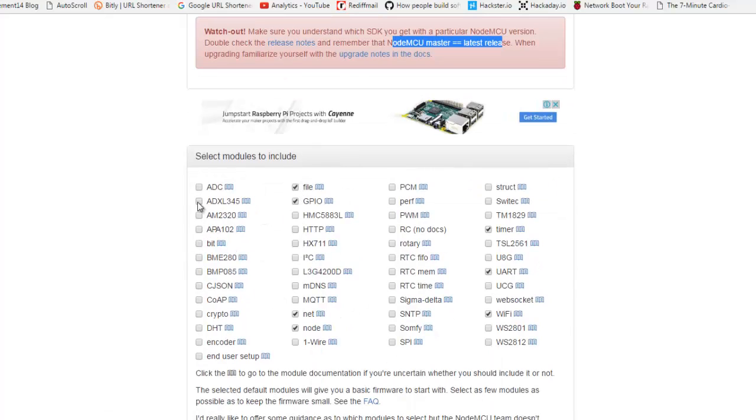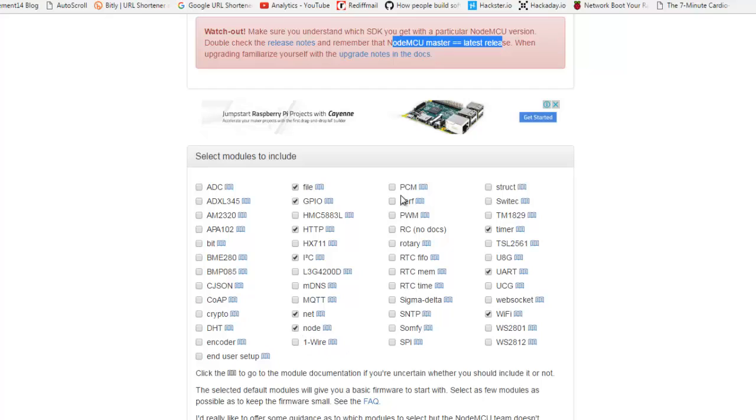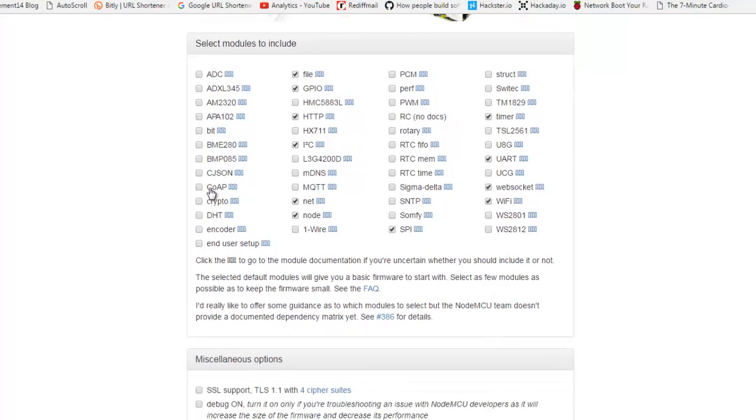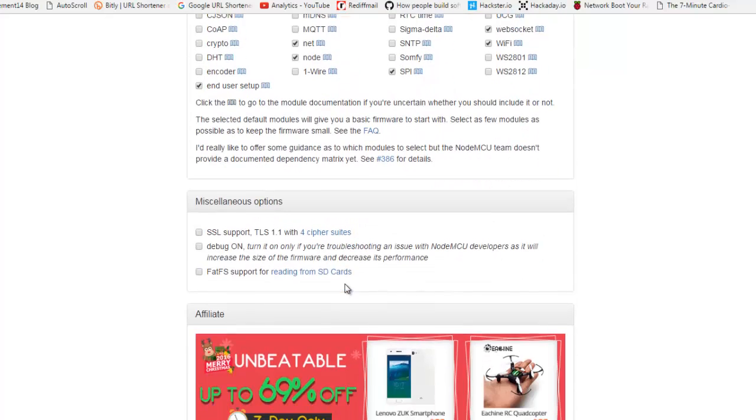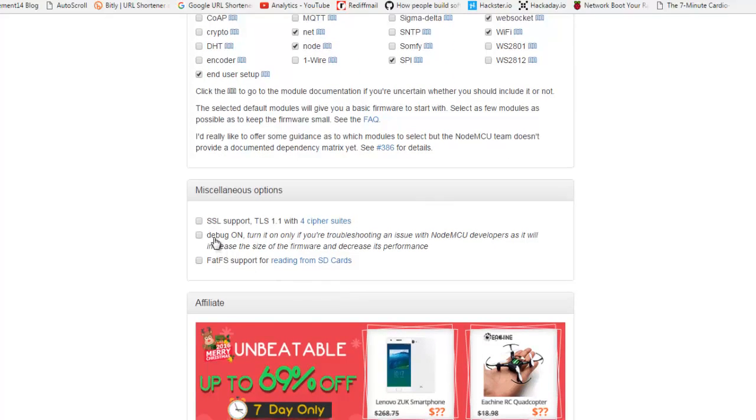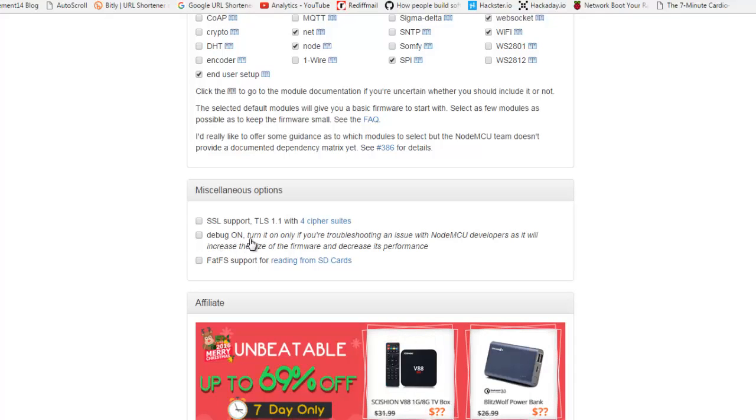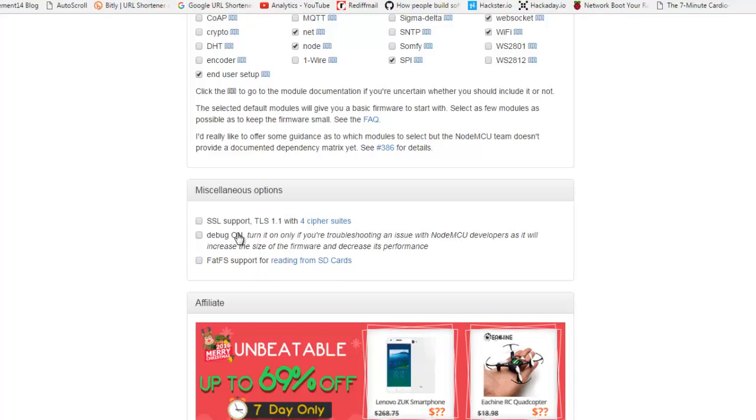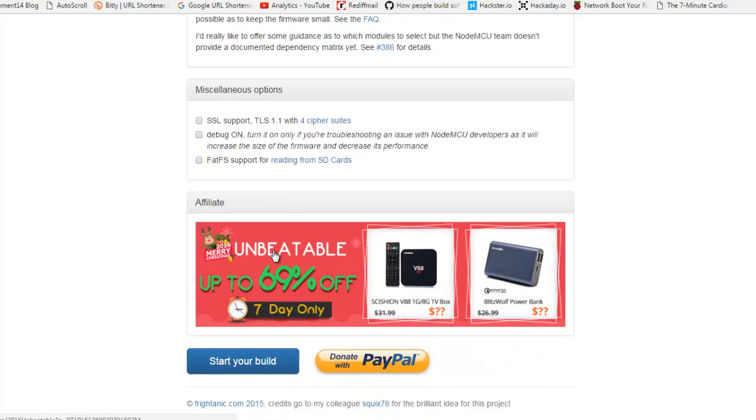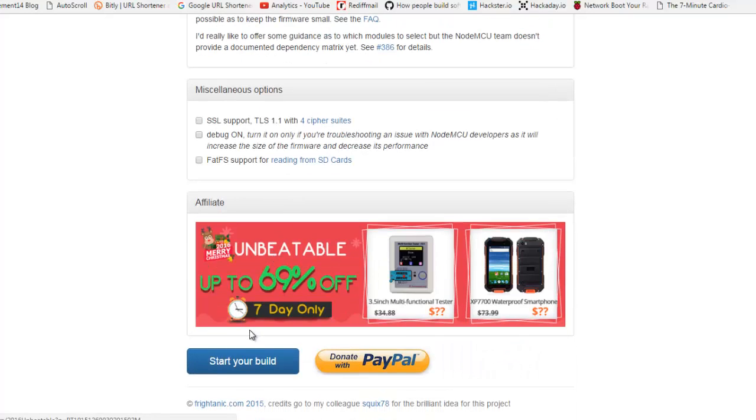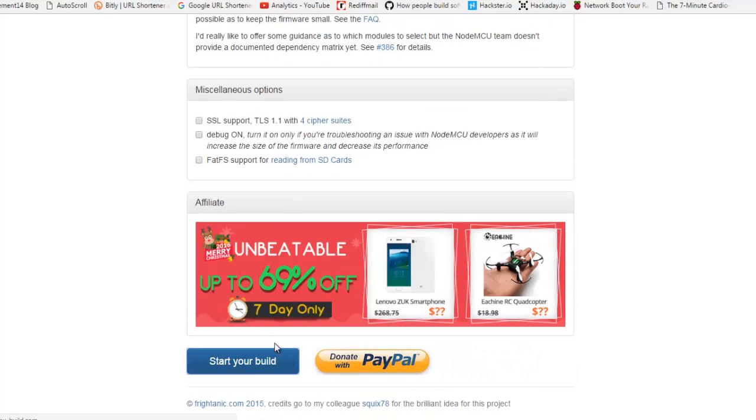For this I am going with HTTP, I2C. I will not use MQTT, net, node, PCM, PWM, rotary, SNTP, SPI I will go with, UART, WebSocket I will go with, and I will go with end user setup. If you want other functionalities like SSL support or if you want to turn on debug and all other things, you can check out yourself what that does. Then click on start your build.